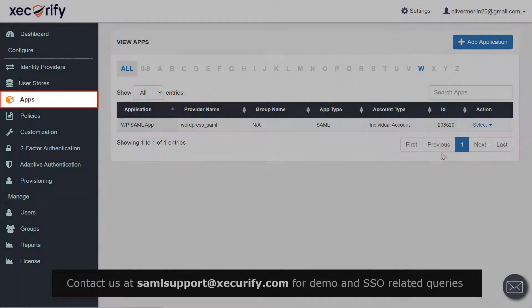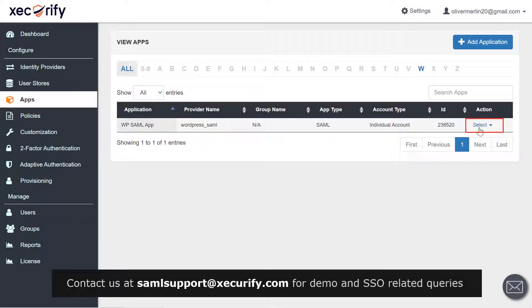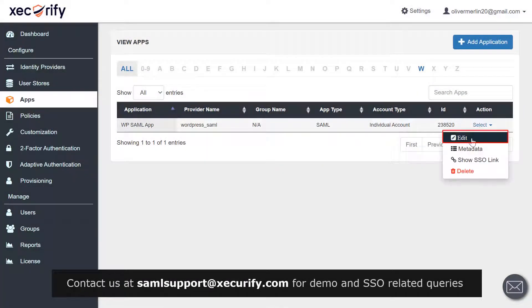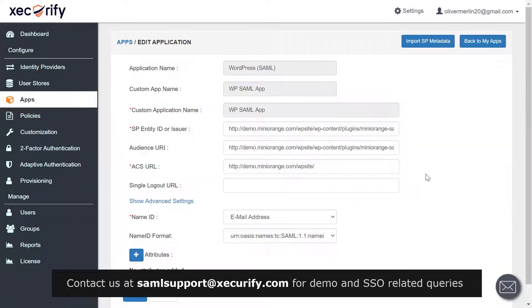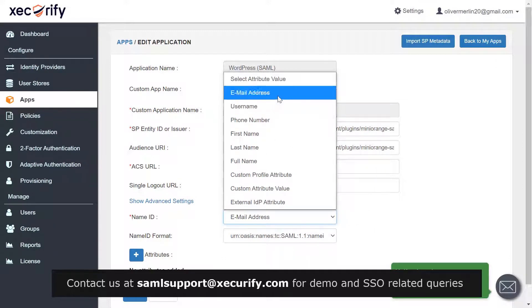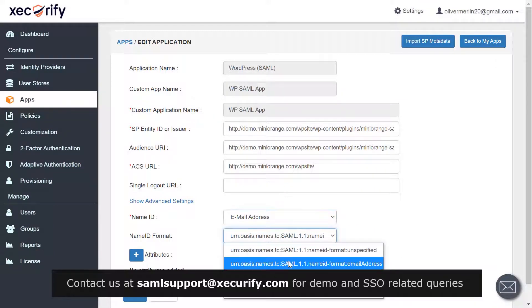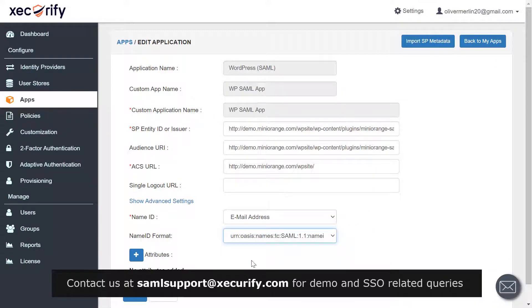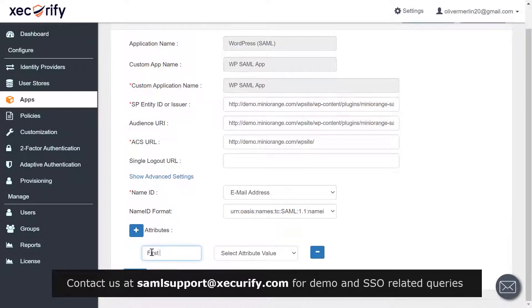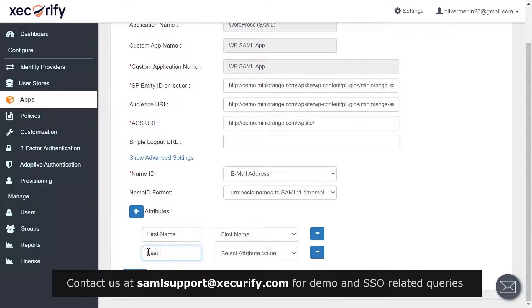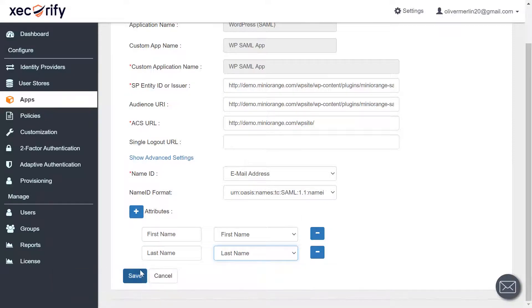Navigate to Apps, then from the dropdown select Edit. Select Name ID format as Email Address. From here you can add attributes as per your choice, then click on Save.